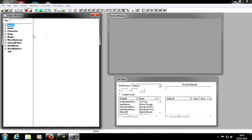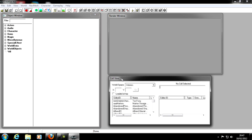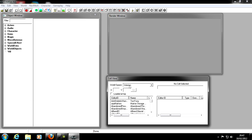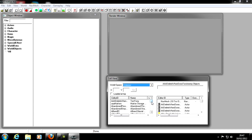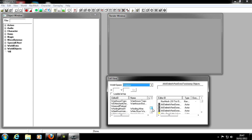Now let's move over to the Render Window, but first we need to look at the Cell View since these two are connected. In Cell View we have World Space — basically which space in the world. We have Interiors, which is a collection of indoor cells: inside Breezehome, Windhelm Stables, and so on.